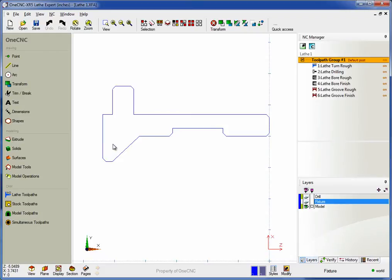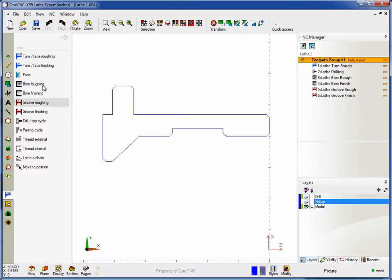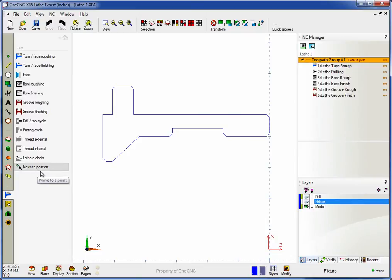Once you have your geometry, it's time to apply the toolpath. To do this, simply take your cursor to the left-hand side of the screen, grab lathe toolpaths, and here's all the different manufacturing operations we support for two-axis lathe machining.